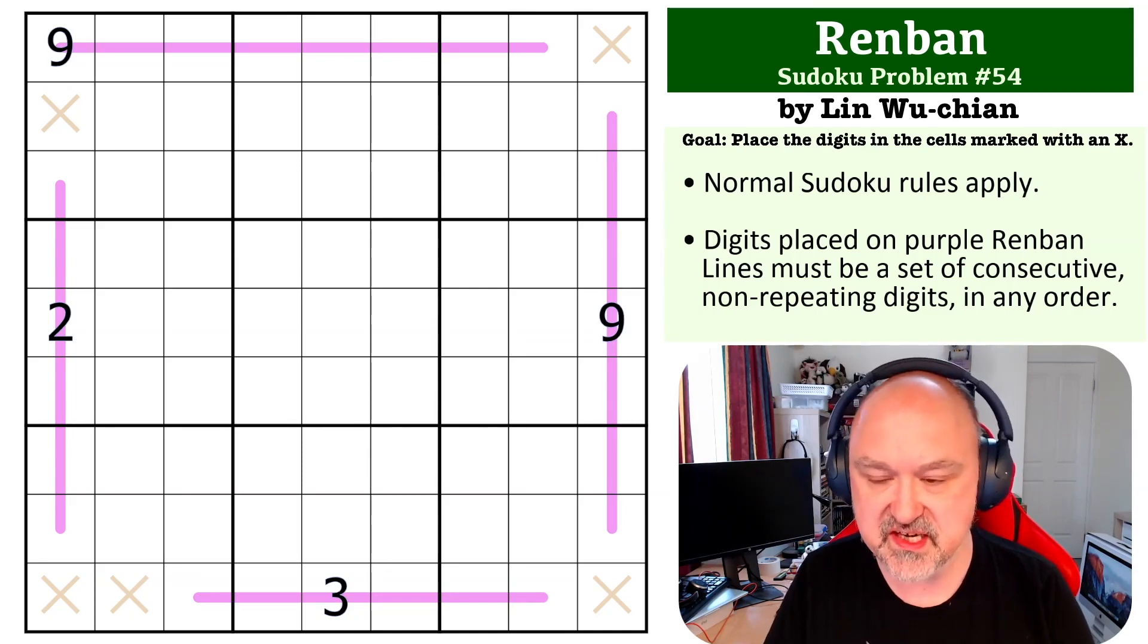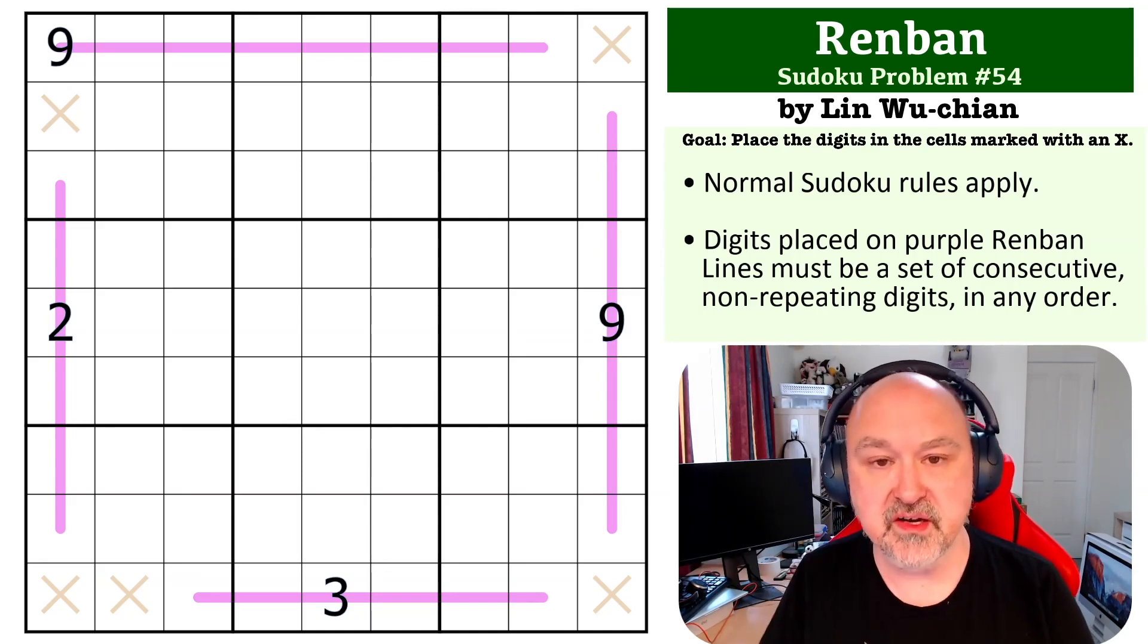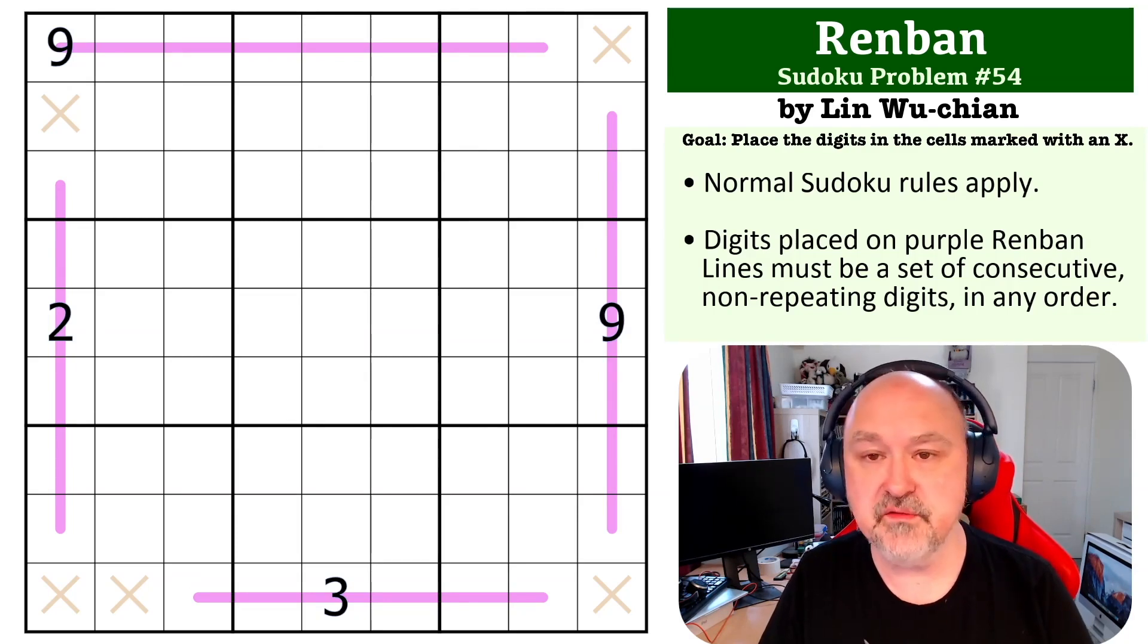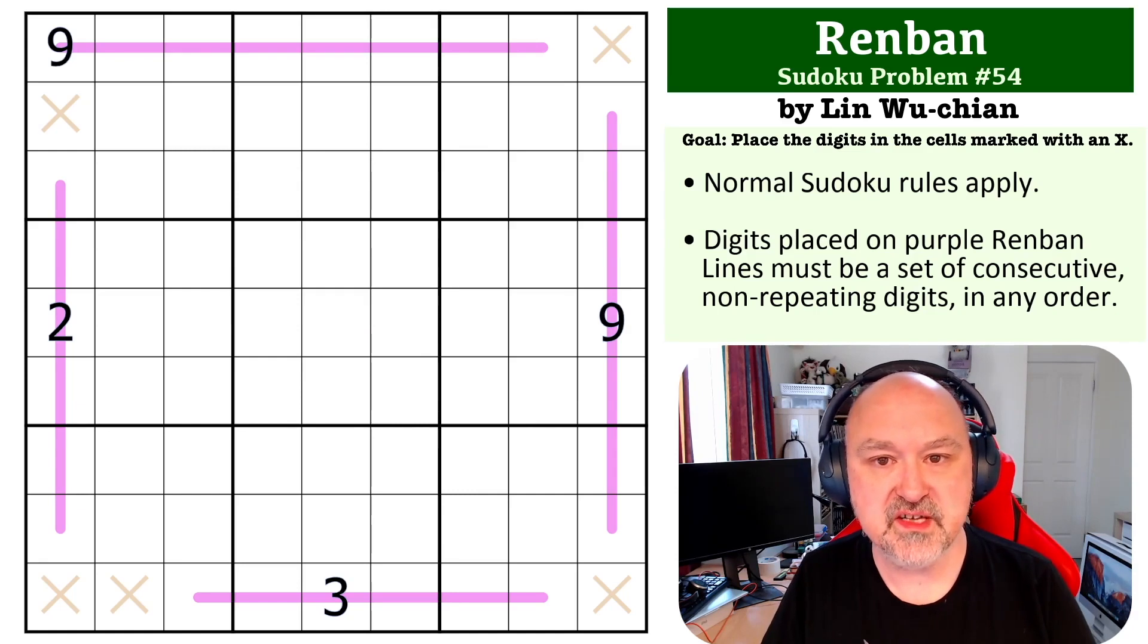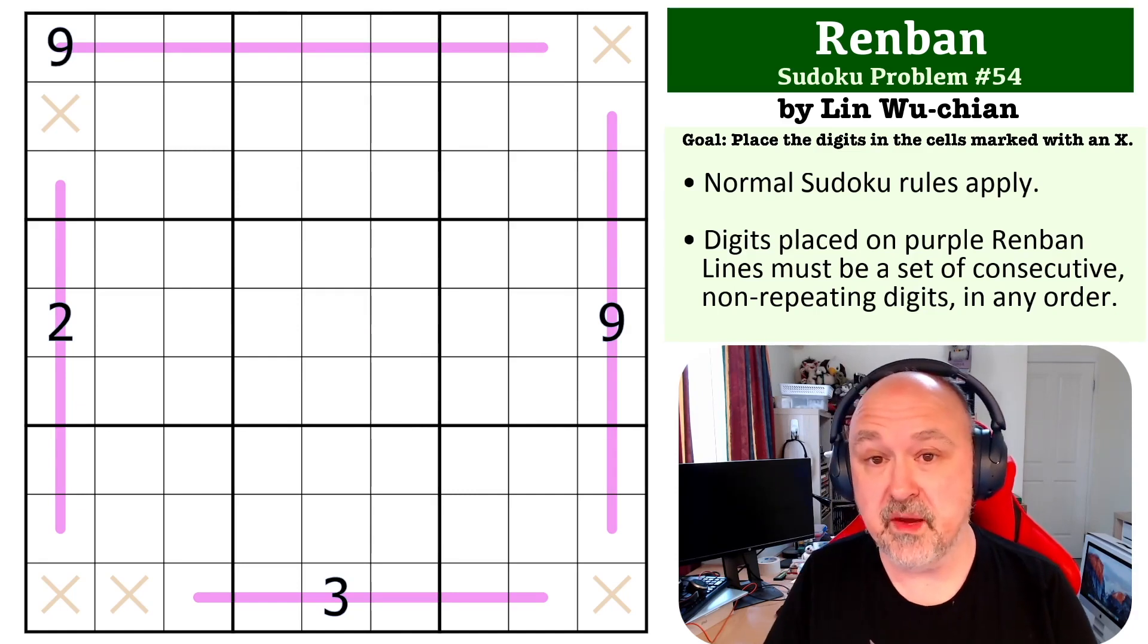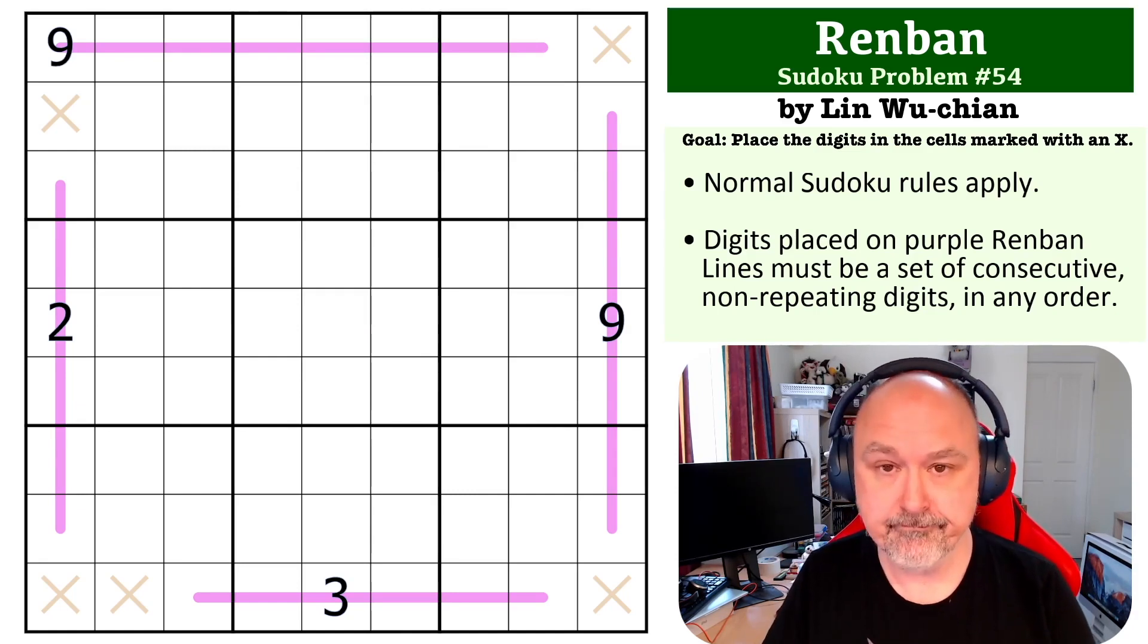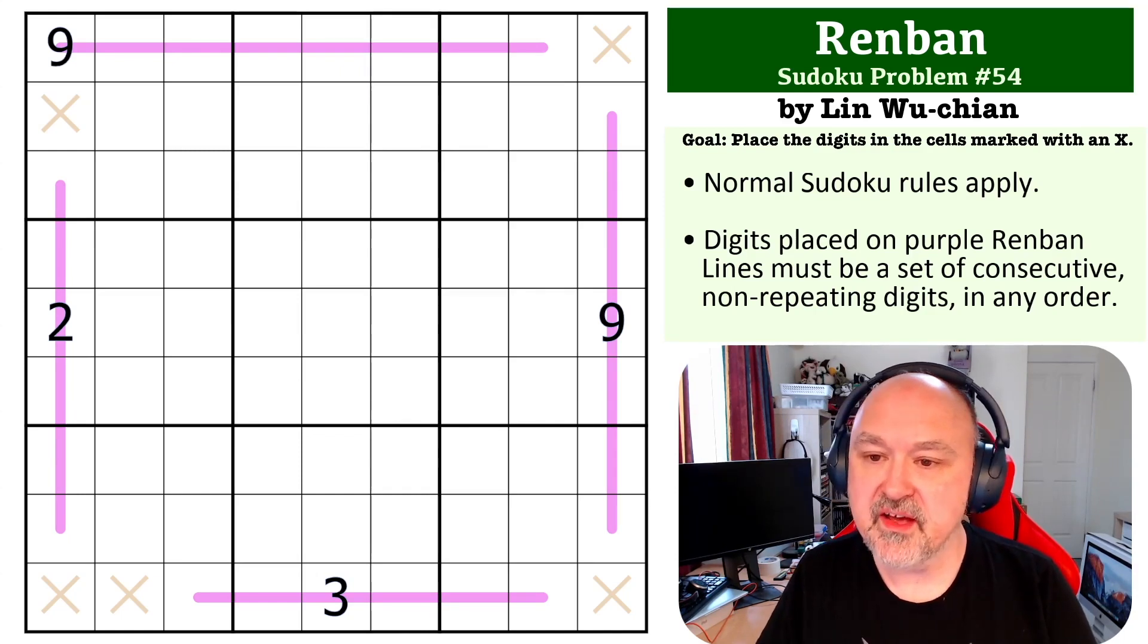Below you will find a link where you can get a copy of this grid for yourself so you can try and solve it. I'm going to wait for a few seconds so you can pause the video and then I'll be back to explain how this one works.